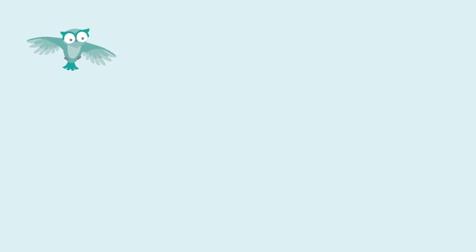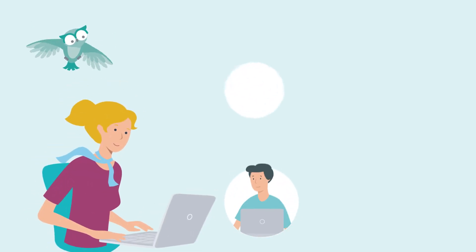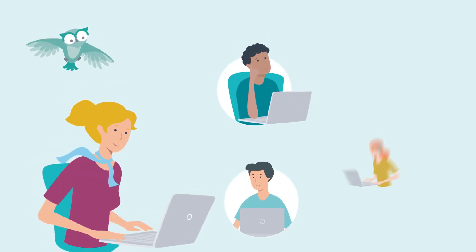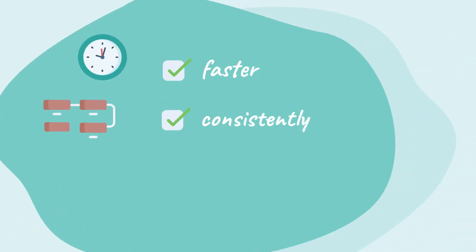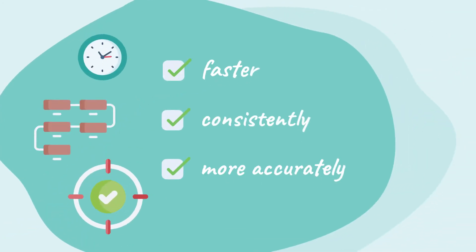ThinkOwl's intelligent case management system helps Anna, Joe, Carlos, and Sarah resolve customer queries faster, consistently, and more accurately.